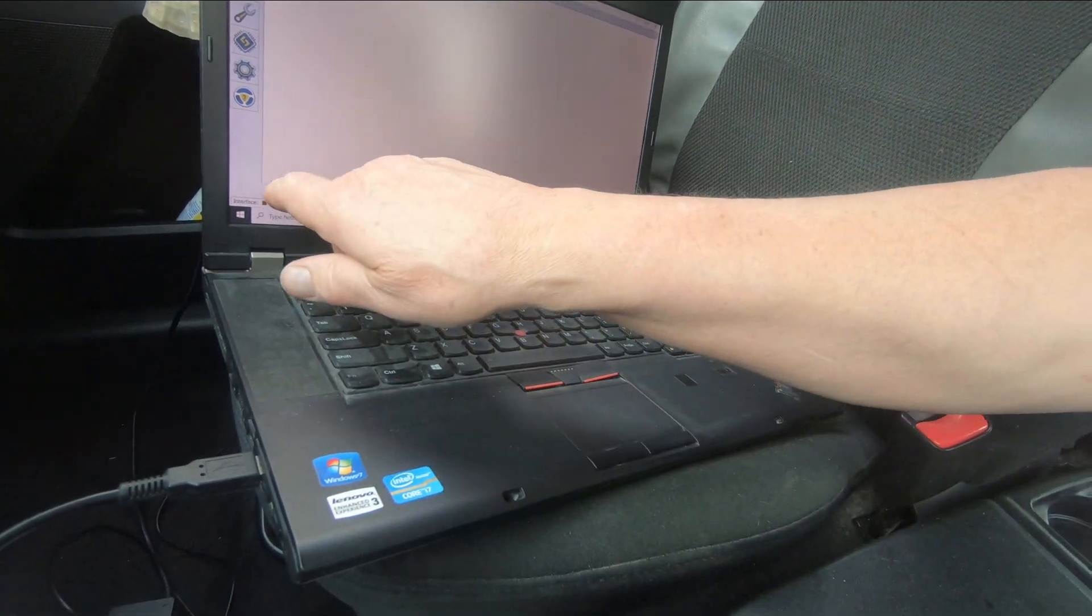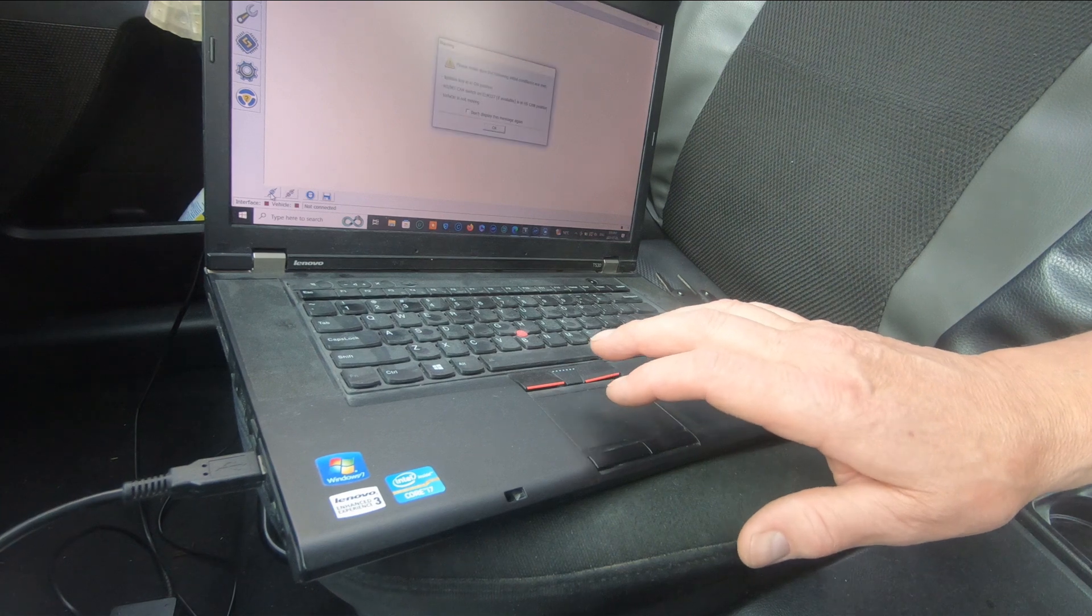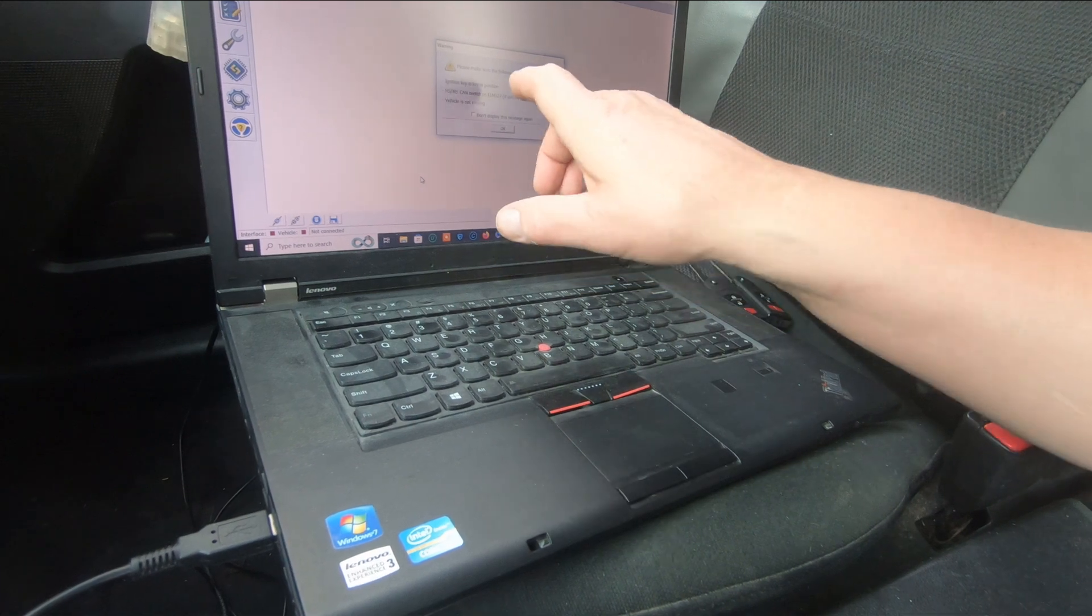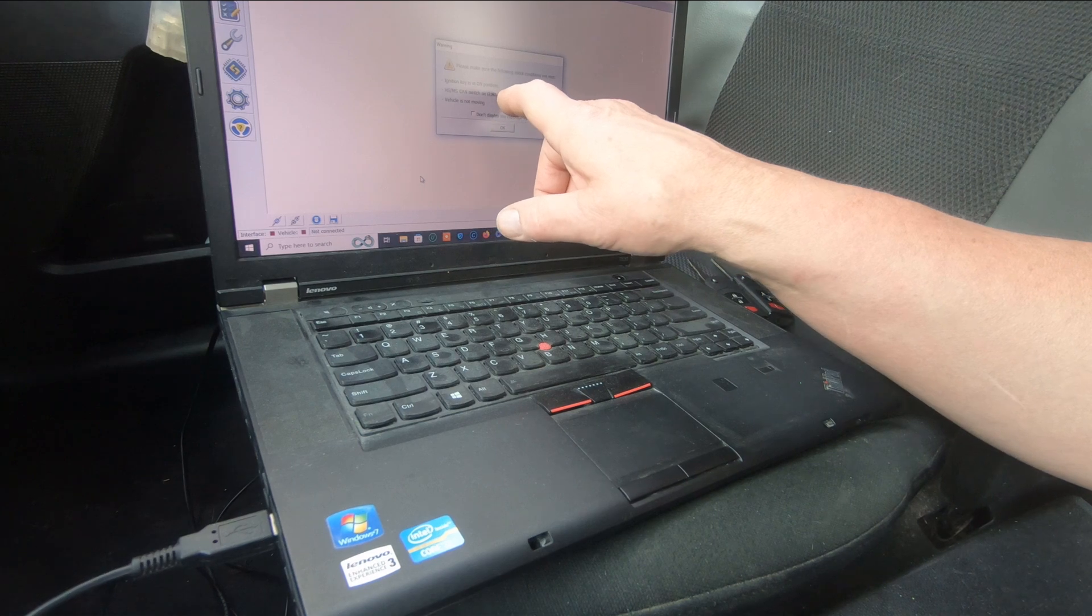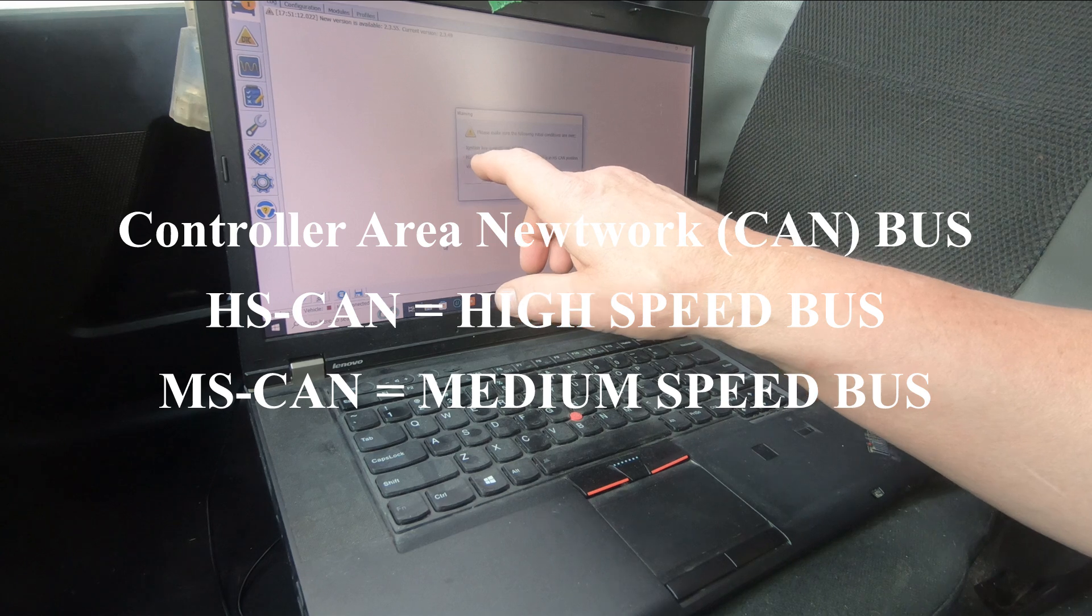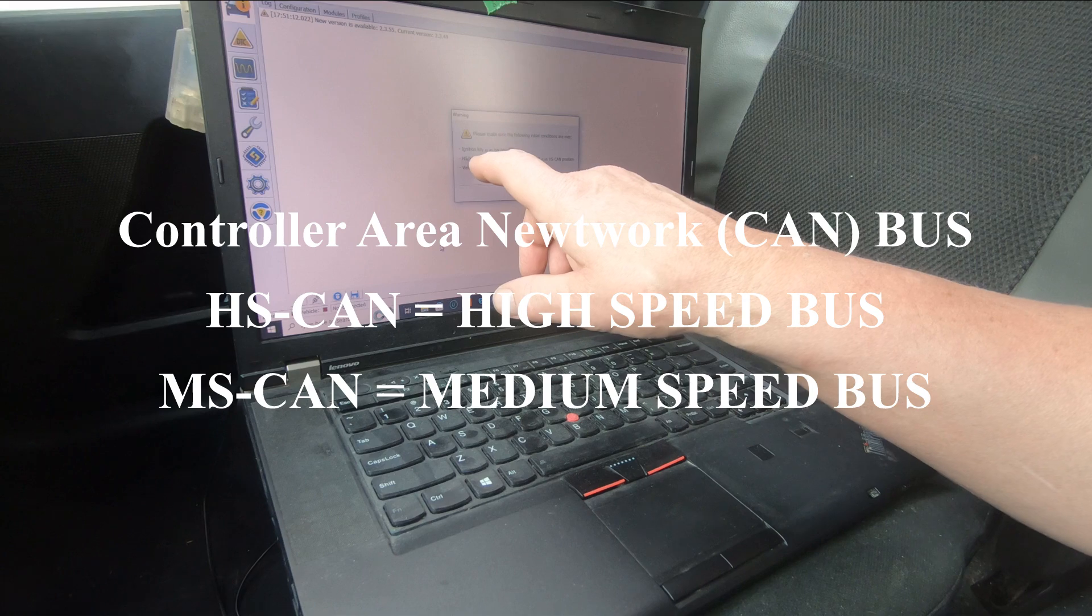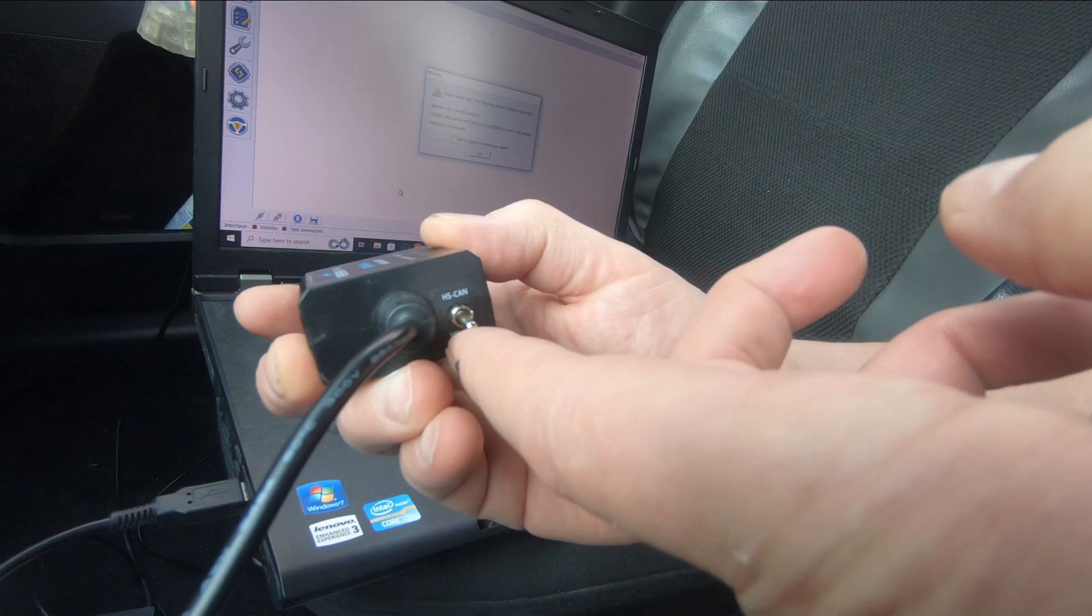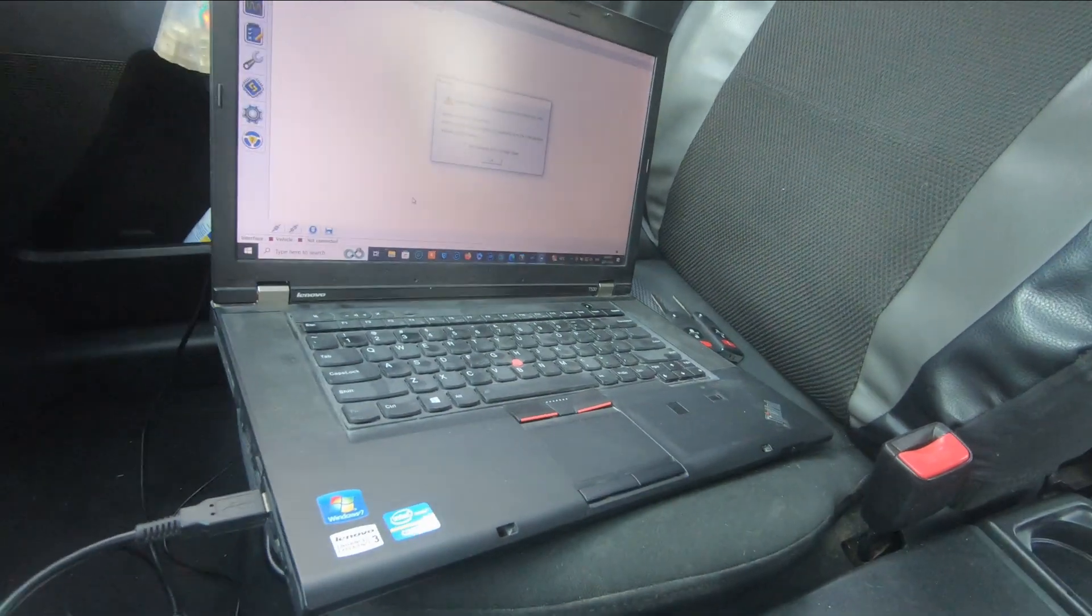Down under the dash is your OBD2 port, usually under the driver's side. You're going to connect to the vehicle. It says please make sure the following initial conditions are met: the ignition key is in the on position, and the HS MS CAN switch on the ELM 327 if available is in the HS CAN position. HS is high speed, MS is medium speed. HS is up and MS is down, so we're going to have it in the up position.